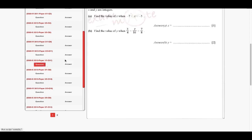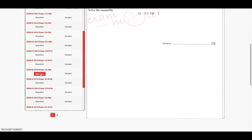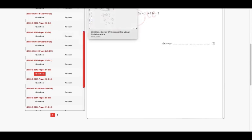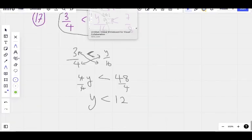So y would be greater than 12 — meaning y is 13 or more from that side. We still have time, so let's continue.